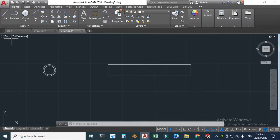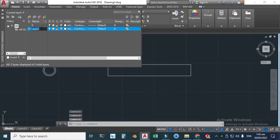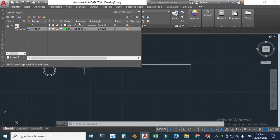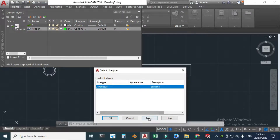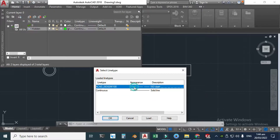Next, I'll create another layer for the hidden lines. Click Layer Properties, click New, remove the default name and write 'Hidden.' I'll change the color of this layer to green, click OK. Then I'll change the line type — click Load, choose ISO Dash, click OK, select it, and click OK.